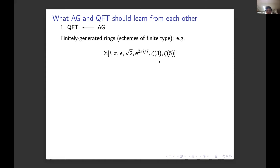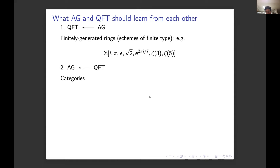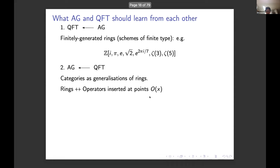What should arithmetic geometers learn from quantum field theory? After many hours, days, and years of talking to physicists, the answer is: we should learn about categories as generalizations of rings. Arithmetic geometers know about categories, but what I mean is categories as generalizations of rings — rings in classical arithmetic geometry arise from operators inserted at points, local operators. Physicists have moved considerably beyond operators of this sort.